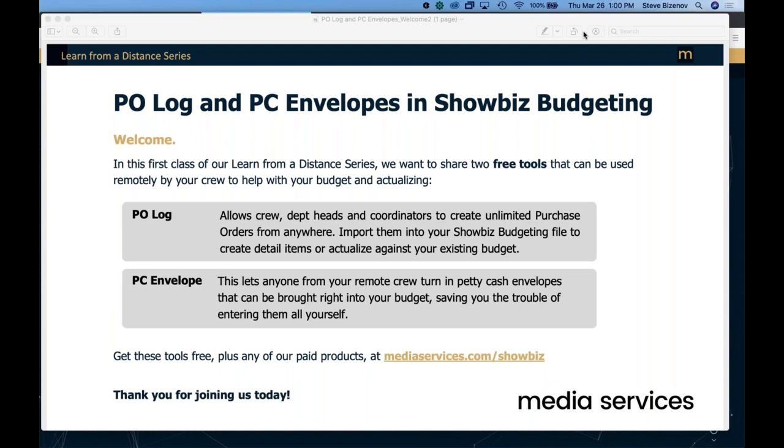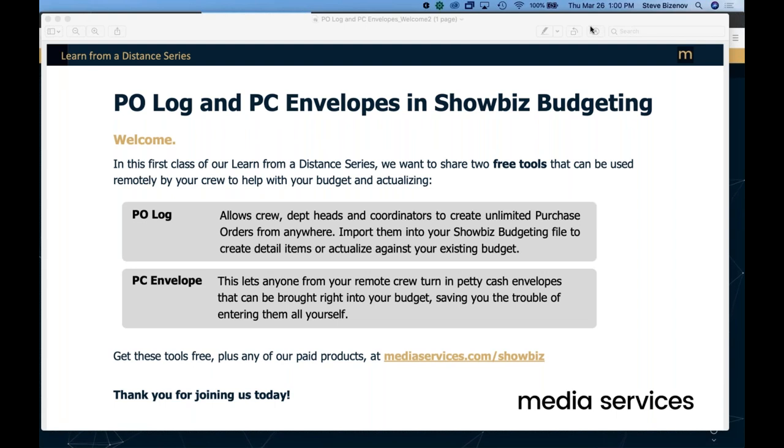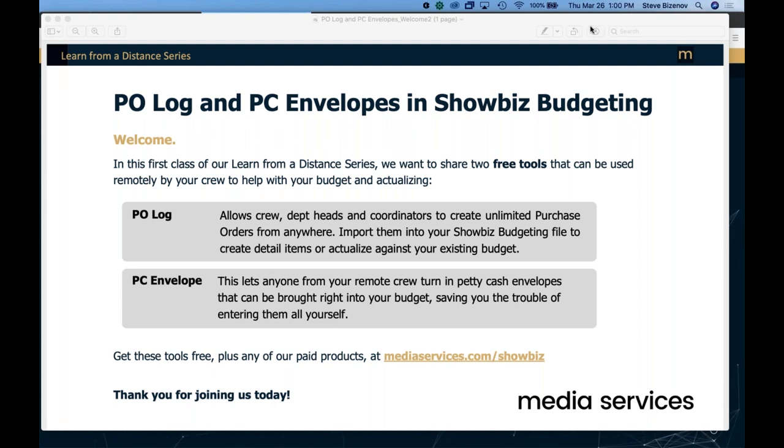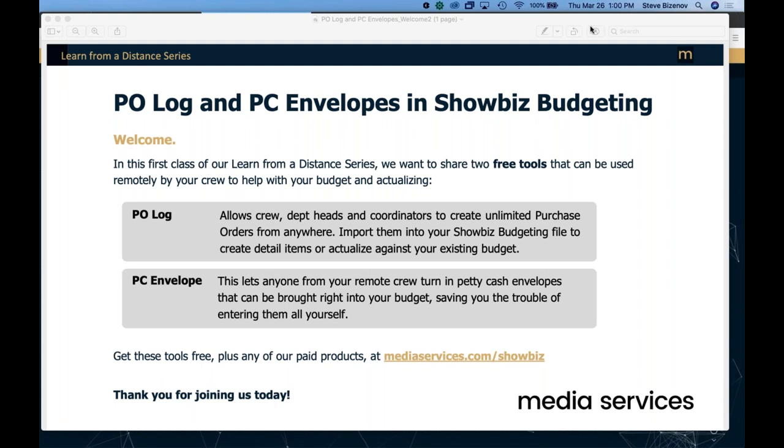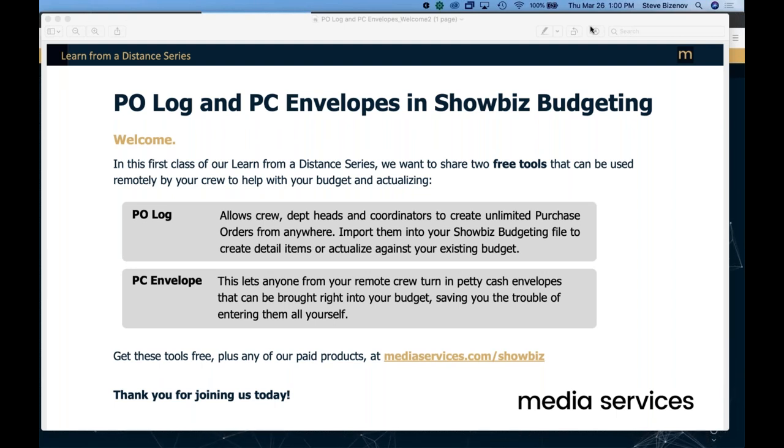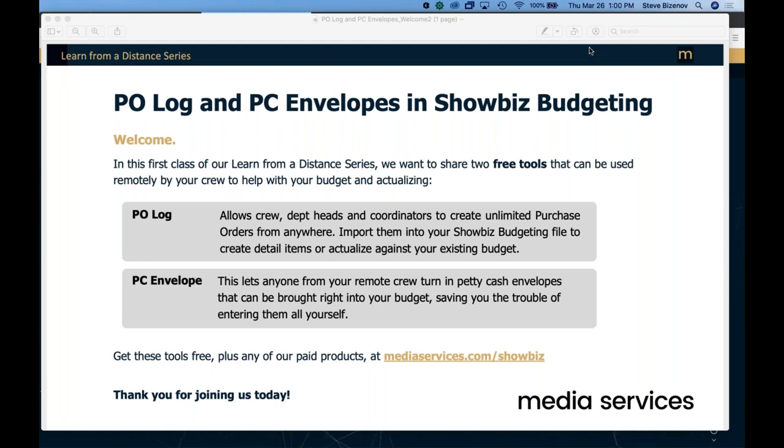Hi, this is Steve Bizenoff from Media Services. Welcome to the webinar. This is the first of many webinars we're going to be doing over the next few weeks in our Learn from a Distance series. Today we're going to be talking about PO log and PC envelopes with showbiz budgeting. These are add-on modules that can be used by crews who are working remotely, which is obviously very relevant at this time.